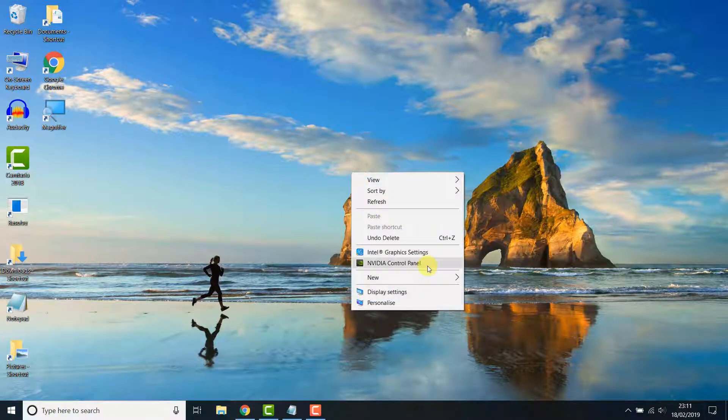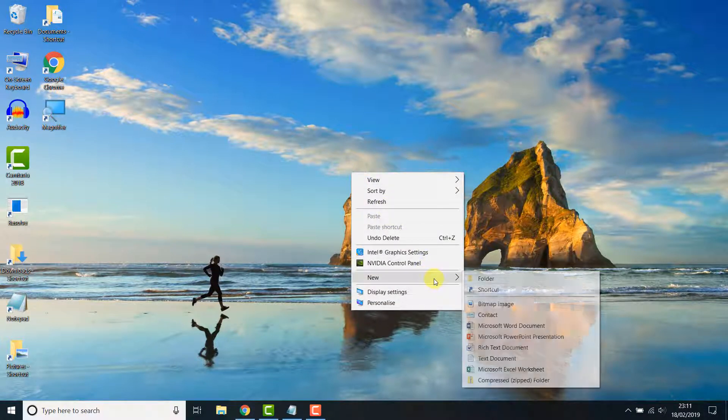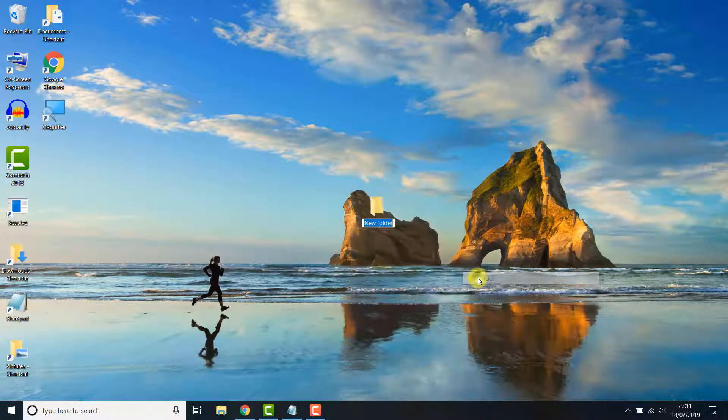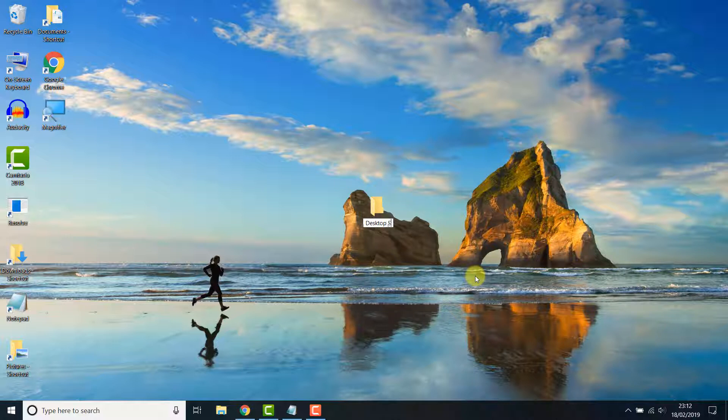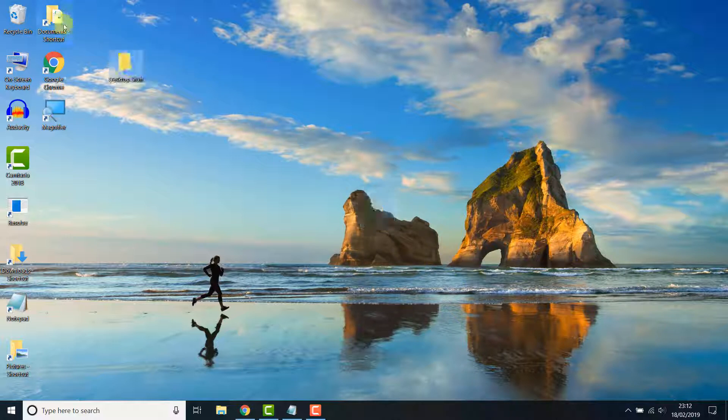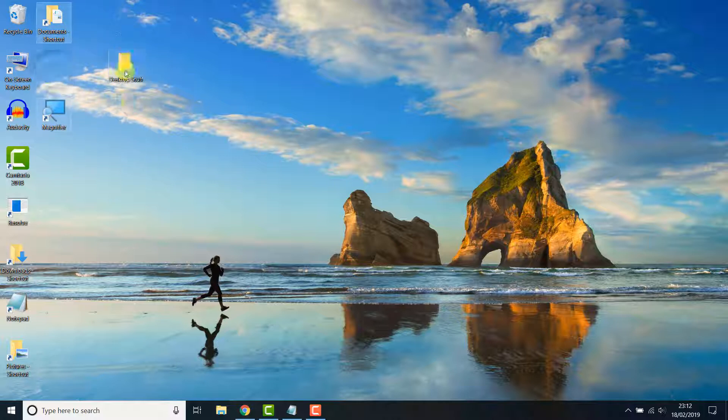If you want to remove just a few icons from your desktop, you can easily create a folder. Then highlight all the icons you want and click and drag them into the folder. This reduces the amount of icons on the desktop.